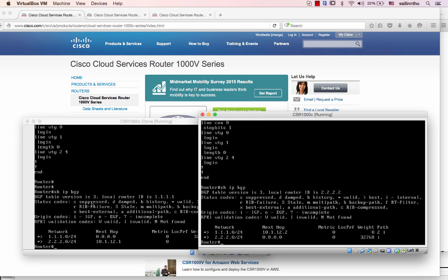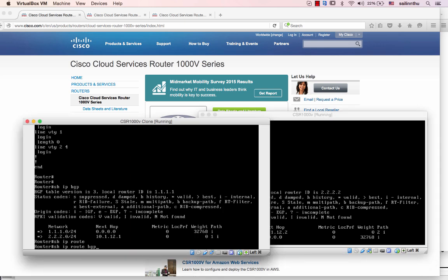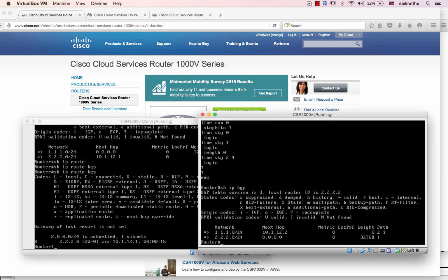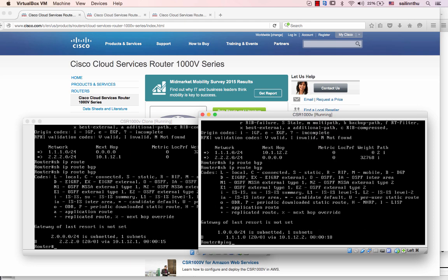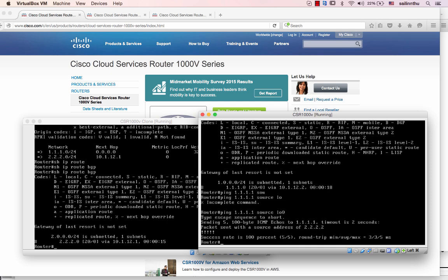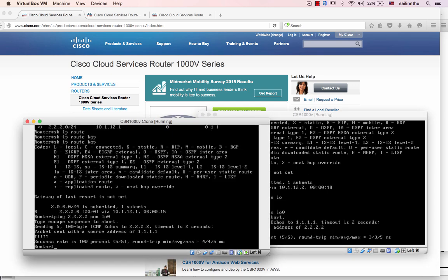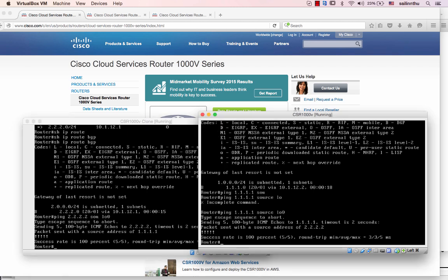IP route — okay. Let's ping 10.10.1.x — sorry, let's ping 2.2.2.2. All right, that works for us. Thank you very much everyone and see you in the next tutorial.